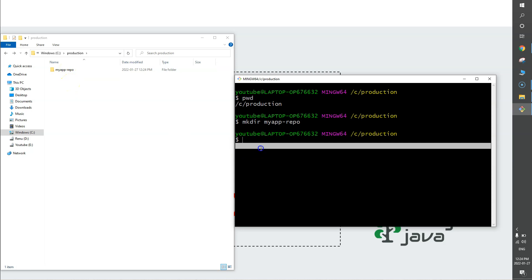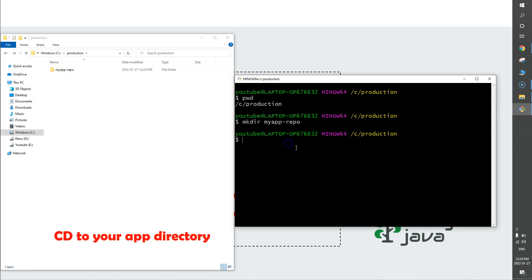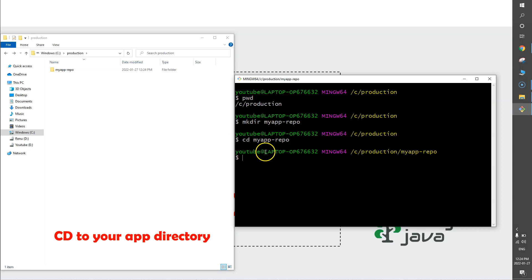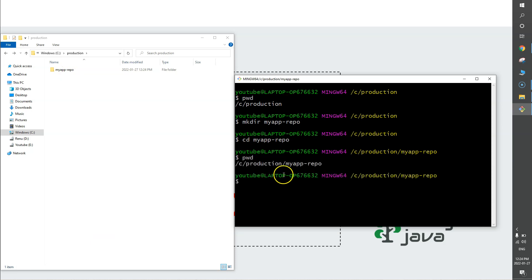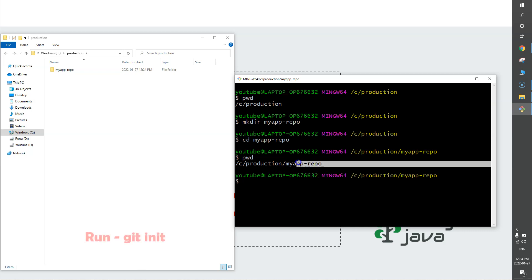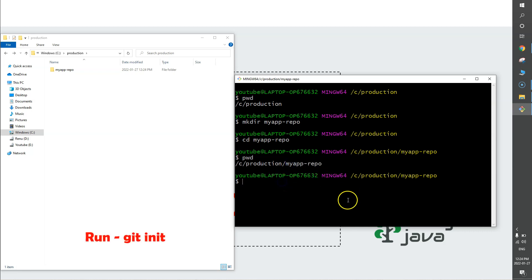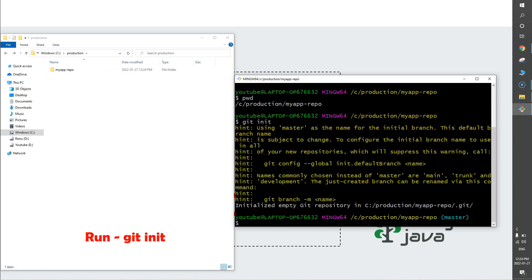To convert the regular folder into a Git repo, I'll first run the cd command to go inside the application folder — my app repo. I'll run pwd to confirm I am inside the my-app-repo directory. Now to convert this into a Git repository, I'm going to run the command 'git init' — git initialize. I'll hit enter, and it says 'initialized' — our task is done.